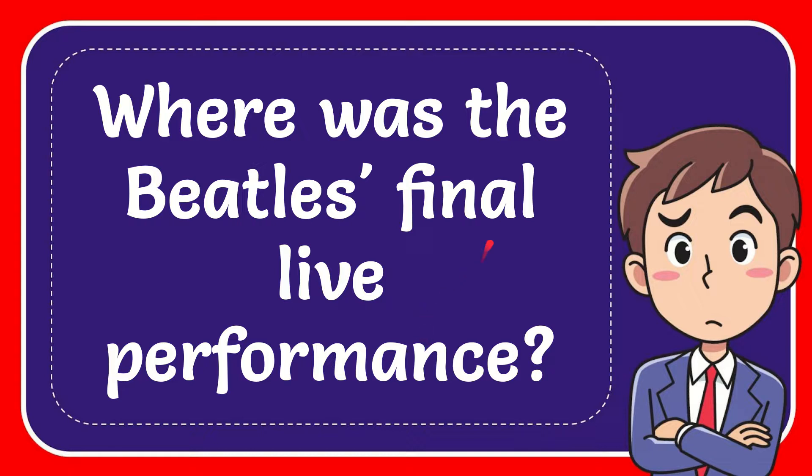In this video, I'm going to give you the answer for this question. The question is, where was the Beatles' final live performance?